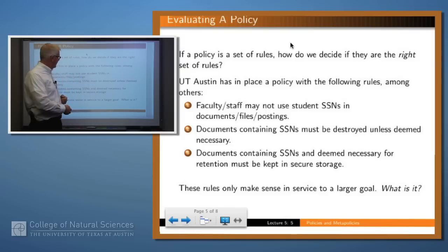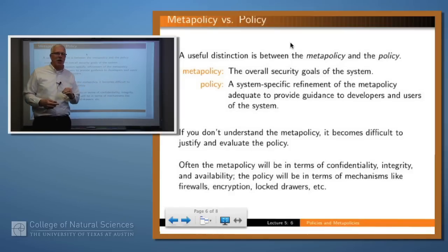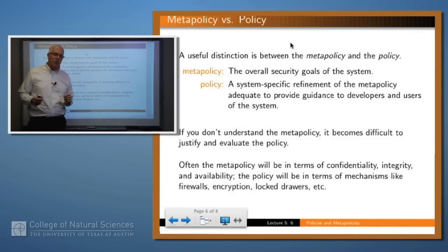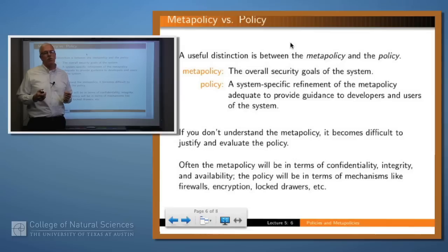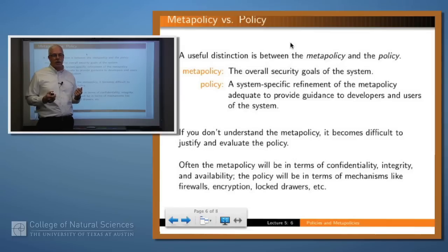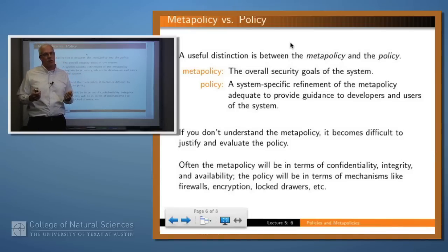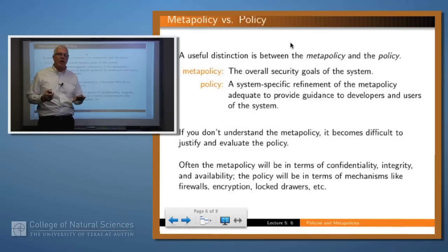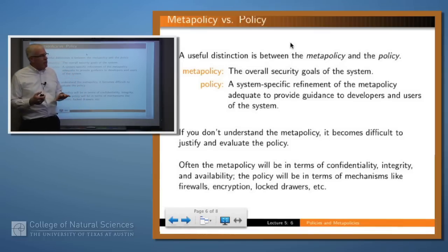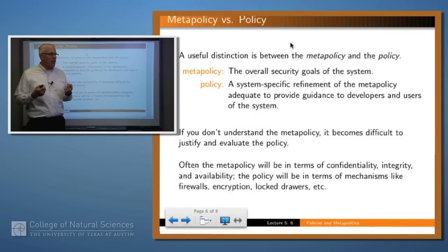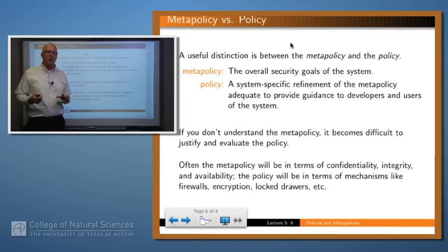Why would anybody put those rules in place? The rules themselves are not there just for the sake of making rules. There's a larger goal which somebody thought was necessary to accomplish — probably something to do with protecting the confidentiality of students' social security numbers to prevent identity theft. A distinction I like to make, though it's not often made in the security literature, is between the policy — the set of rules everybody has to follow — and what I call the meta-policy, which is the overall security goals of the system. If you don't understand the meta-policy for a system, the rules will seem arbitrary and capricious.